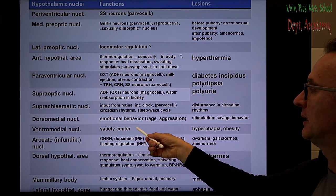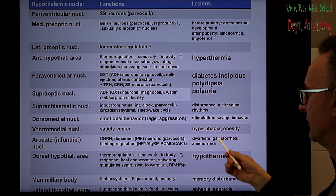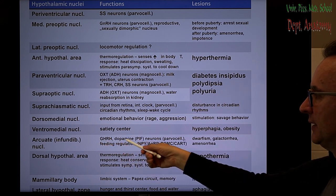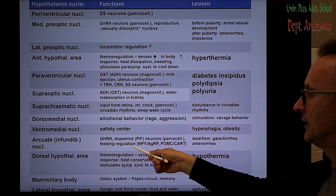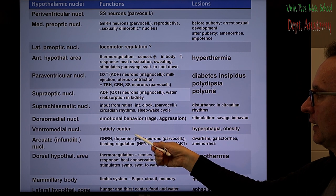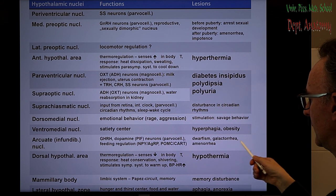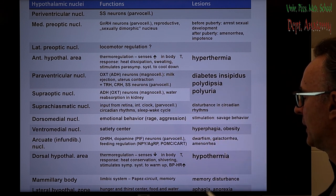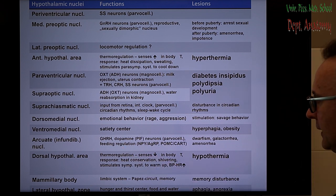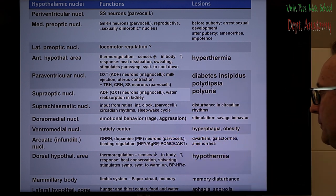The ventromedial nucleus is the satiety center; a lesion here prevents the feeling of fullness, leading to hyperphagia and obesity. The arcuate nucleus contains GHRH nerve cells and dopaminergic nerve cells. GHRH regulates body growth, and dopamine is a negative regulator of prolactin secretion. Lesions in this nucleus cause dwarfism due to GHRH deficiency and galactorrhea due to dopamine neuron degeneration.